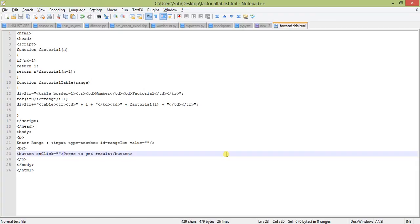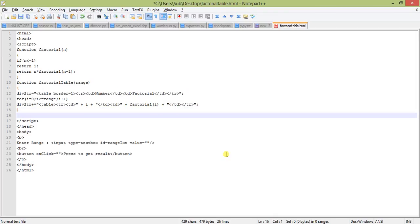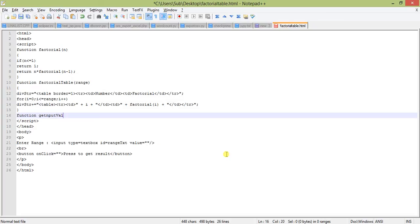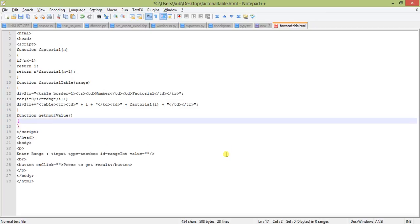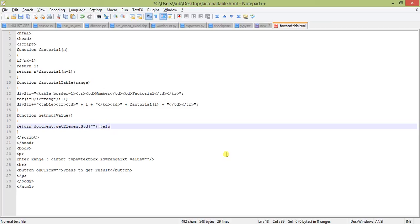Here we will call the factorial table function, but before that, as we have taken the input value in the range txt text box with ID range txt, we will declare another function: get input value. This will return document dot get element by id, with the ID range txt, dot value.